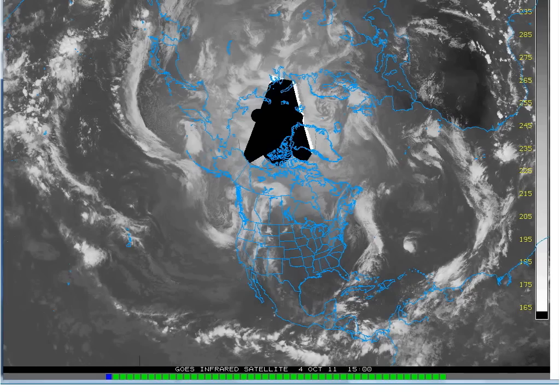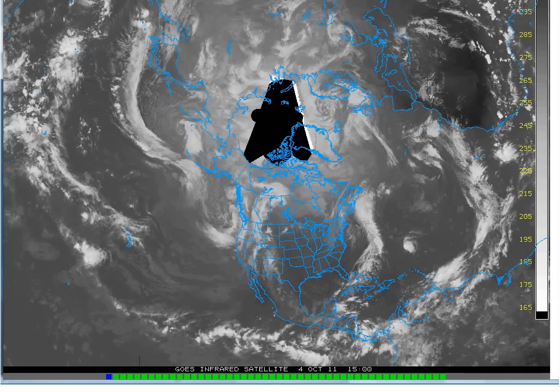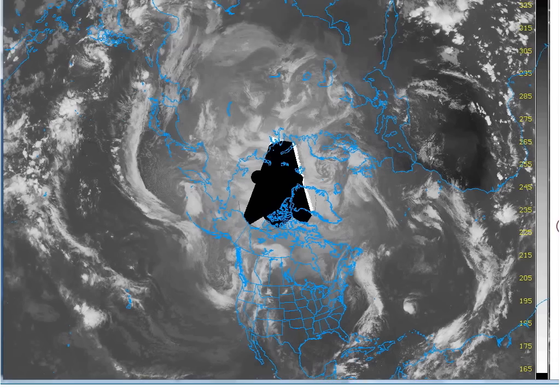It is Tuesday, October 11th, 2011 at 2:59 AM Central Daylight Time. I wanted to show you something interesting that I've come across. I'm at the College of DuPage website, and this is the hemispheric polar satellite visible satellite. I've got a loop here that I'm going to play for you.